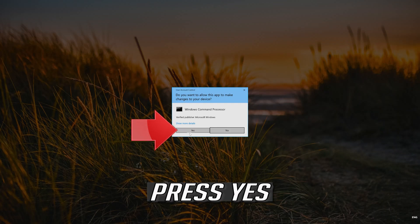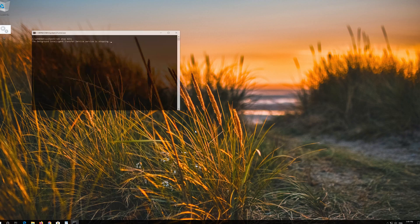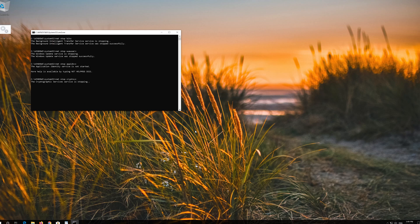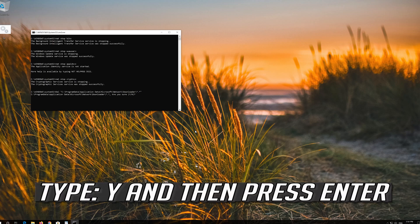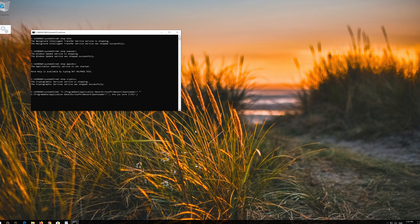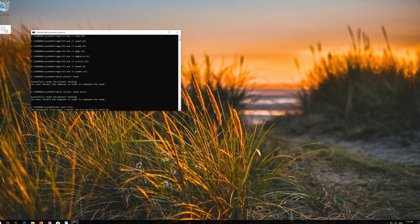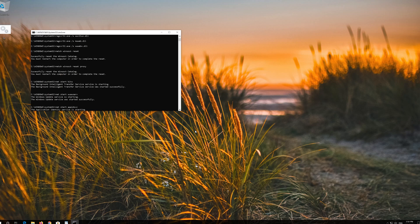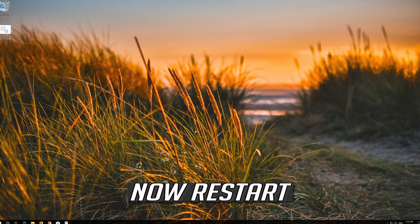Press Enter. Type Y and press Enter. Repeat — type Y and press Enter for each prompt. Now restart.